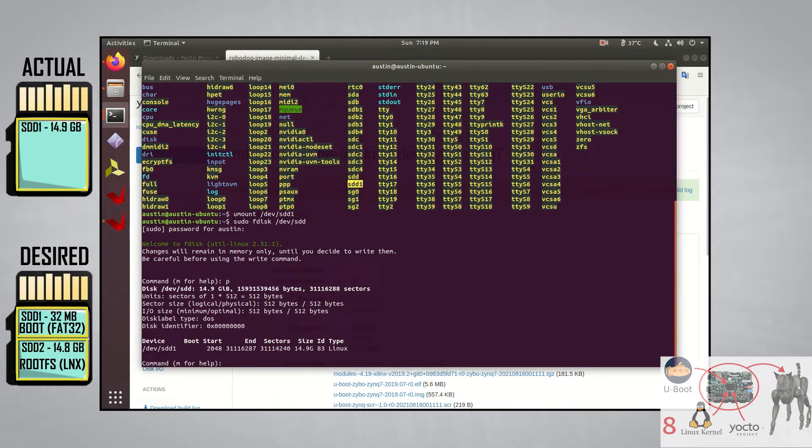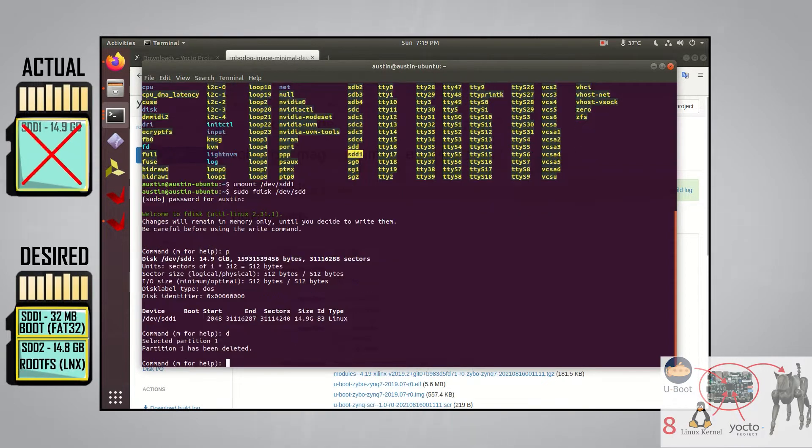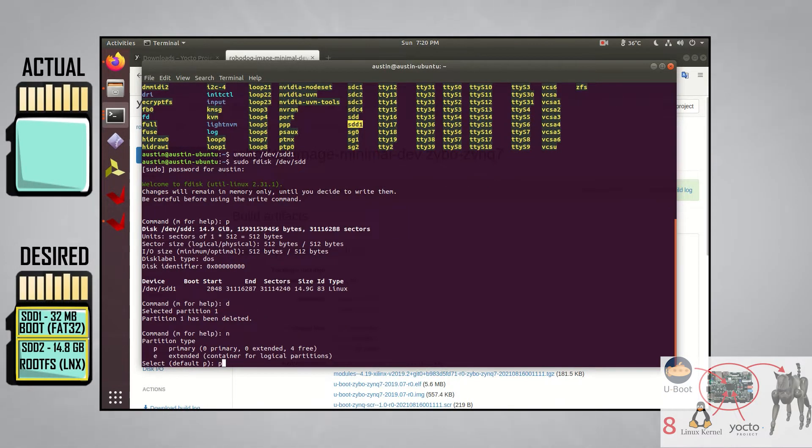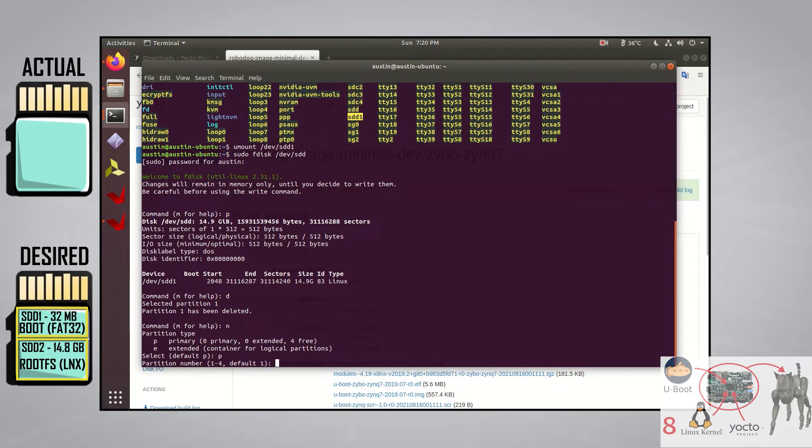Let's first make the boot partition. We can start by making sure everything is deleted from the SD card. You can do this by typing in D. Because there's only one partition, it knows to delete that partition. Next, create a new partition by typing in N, then select P for primary partition. Next, you can just press enter since we want to start with partition 1 and the default value if you don't type in anything is 1.